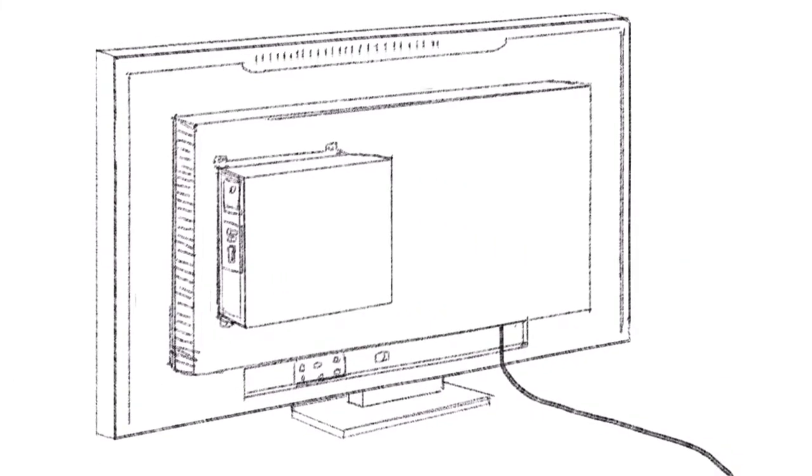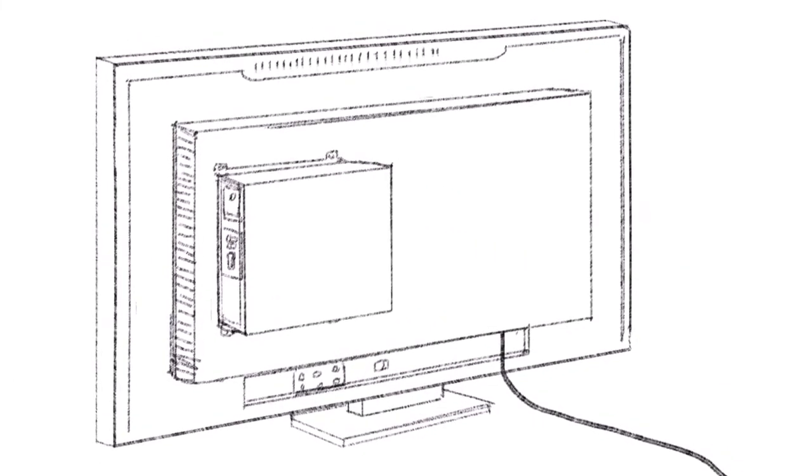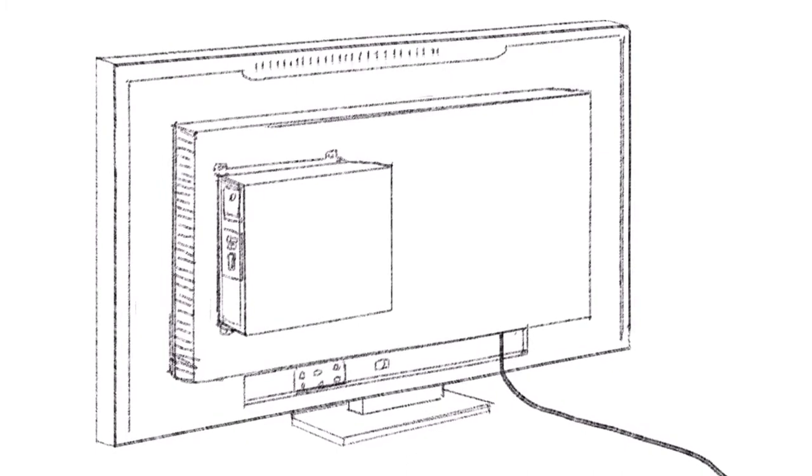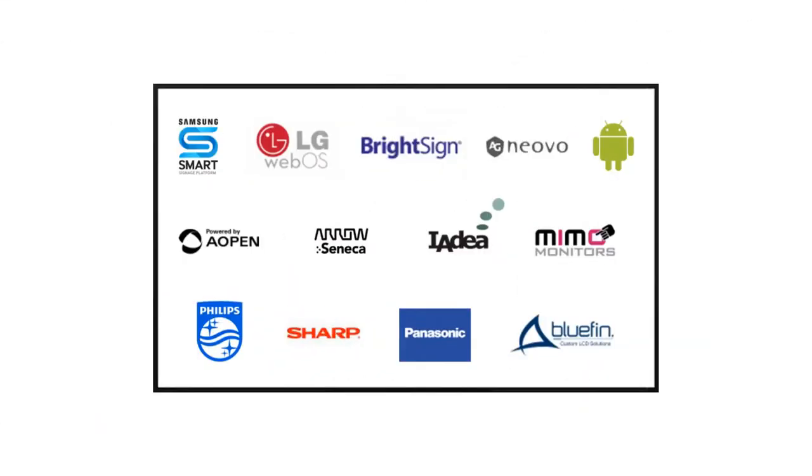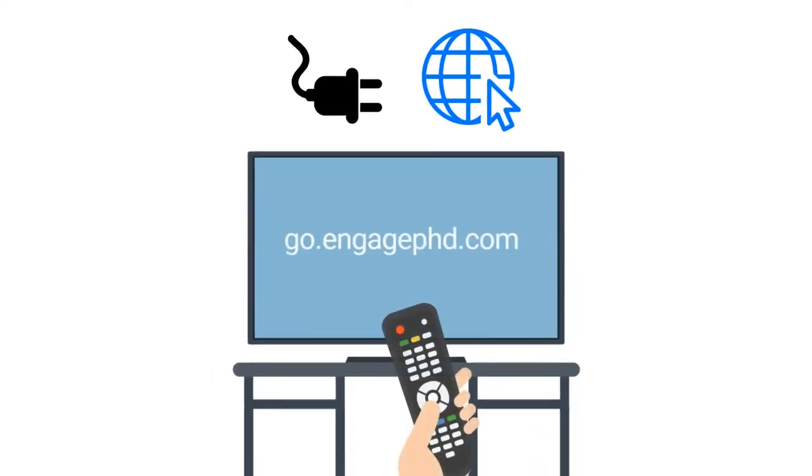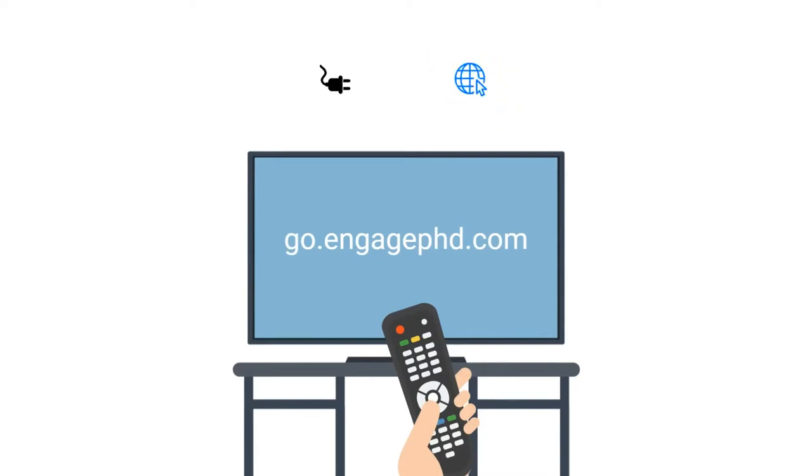Digital signage has come a long way over the past 10 years. Commercial smart displays and media players are more robust and easier to manage than ever before. System-on-a-chip technology is easy to set up.